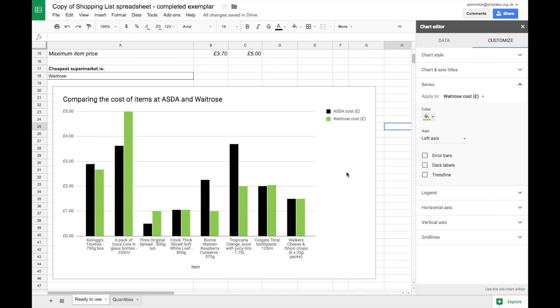So that's starting to look pretty good. I think we could improve things a bit more by adding an axis label for our y-axis. This is actually the price of each item.